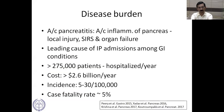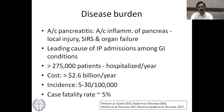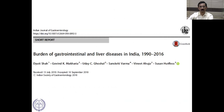Acute pancreatitis refers to the acute inflammation of the pancreas, characterized by local injury, which can go on to develop SIRS and organ failure. It's a leading cause of inpatient admissions among GI conditions. American statistics show about 2.75 lakh patients get hospitalized every year, at a cost of 2.6 billion per year.